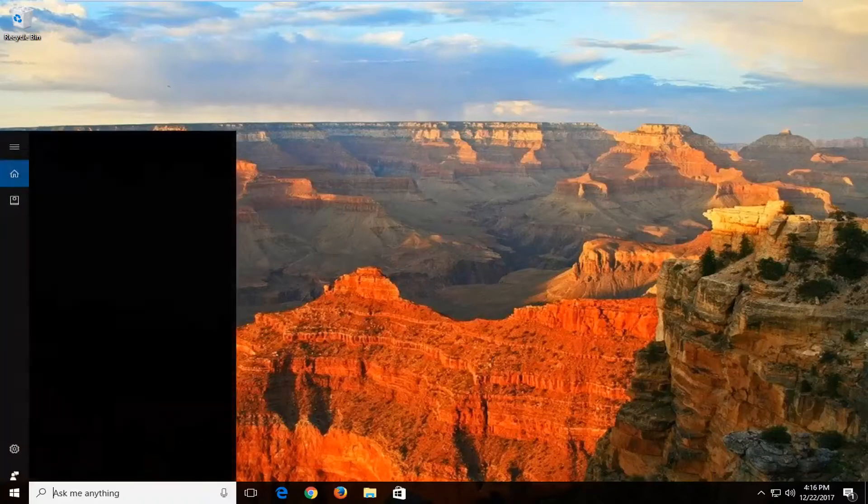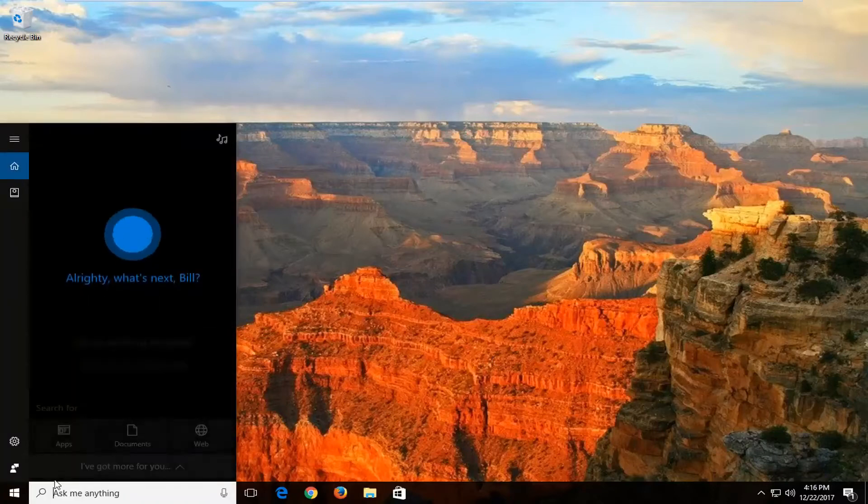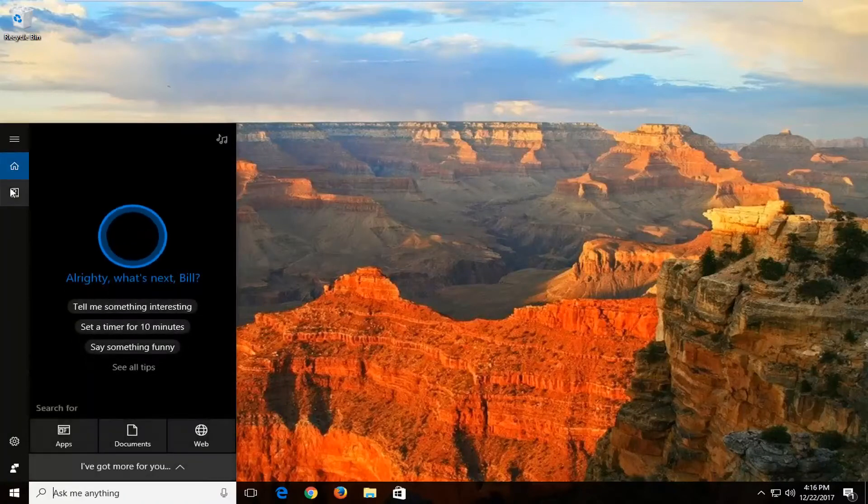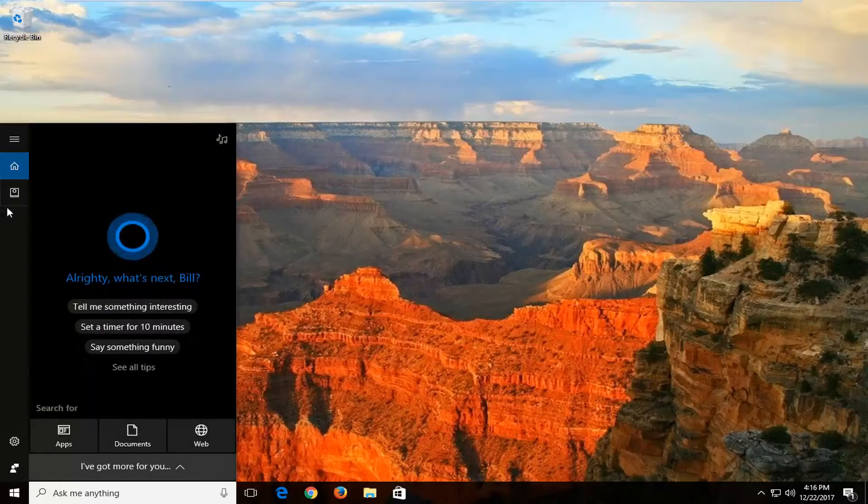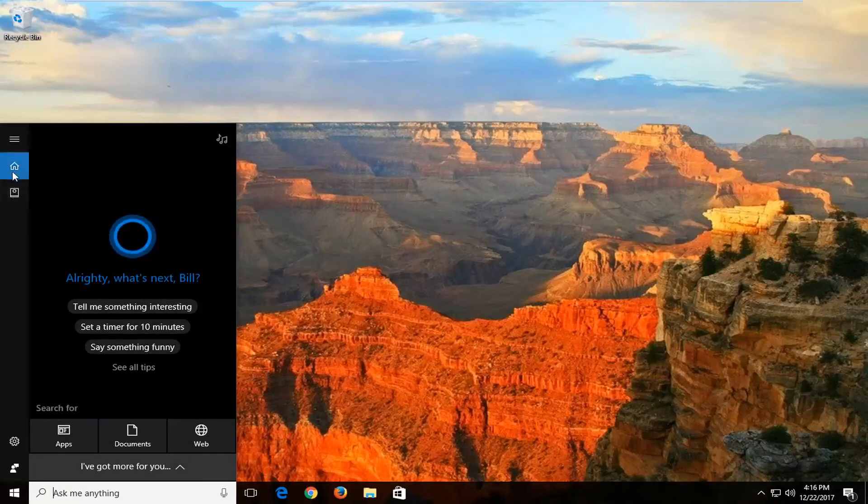So we're going to start by opening up the start menu here, and now on the left side, you want to look for a notebook icon. It should be underneath the home icon here, where it looks like a little home.